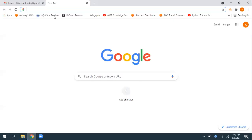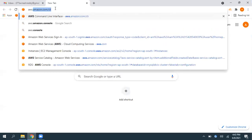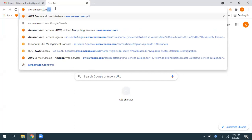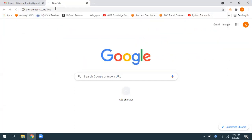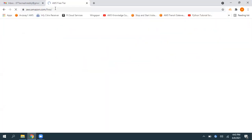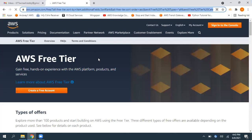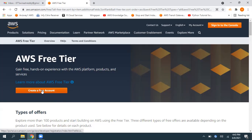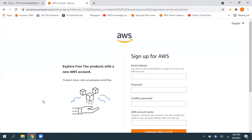For that, navigate to your webpage, aws.amazon.com/free. So go to this particular URL. There is an option called create a free account. So click on create a free account.